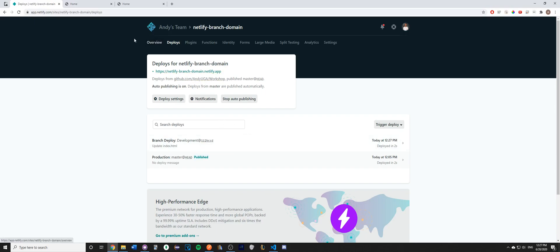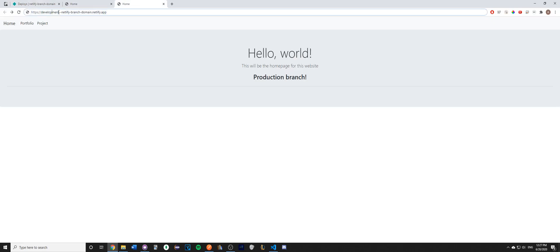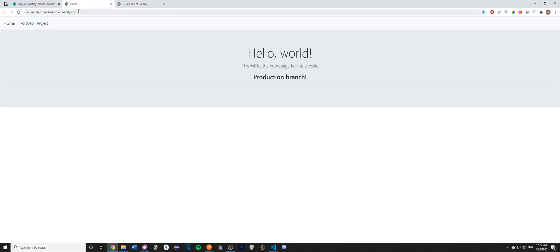Now, all you have to do to access this page is to go to the original URL, but just add the branch name followed by two dashes. In my case, my branch was called development, and I just added two dashes. When I click Enter, you can see that this is the development branch, whereas the original URL is the production branch.